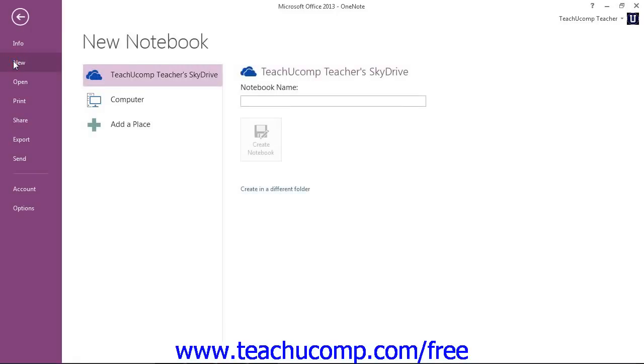In the New Notebook section, you can click SkyDrive, labeled Web in 2010, to save the notebook to the SkyDrive of your Windows Live account if you have one.